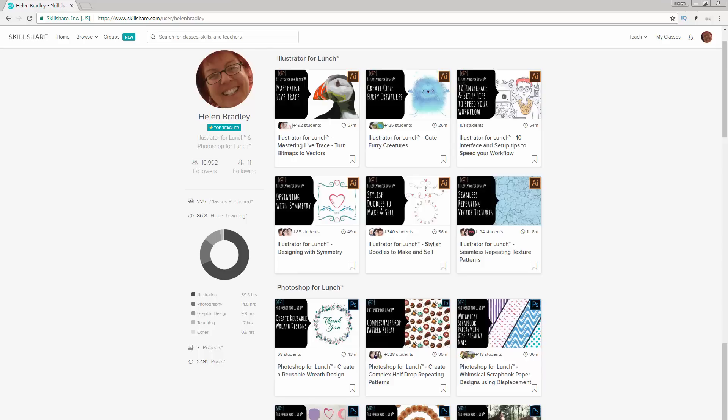I also have classes at Skillshare, and again there's a coupon in the description below with the best offer that you'll get for Skillshare. Sign up for Skillshare and you get access to thousands of classes there, including over 200 of mine. I really look forward to seeing you either at Udemy or at Skillshare.